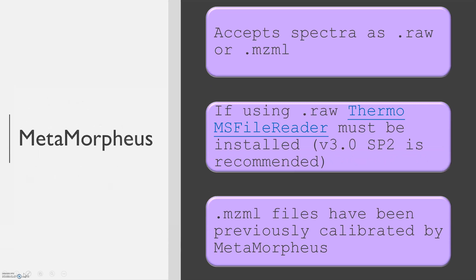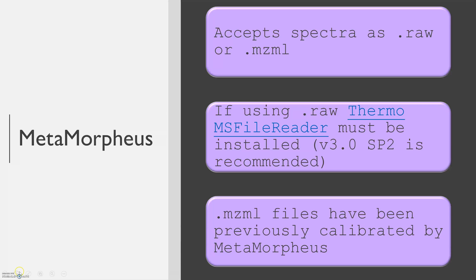MetaMorpheus can accept spectra in both .raw or .mzml format. If you plan on using Thermo .raw files, you must have Thermo MS File Reader installed on your computer. Version 3.0 SP2 is recommended.